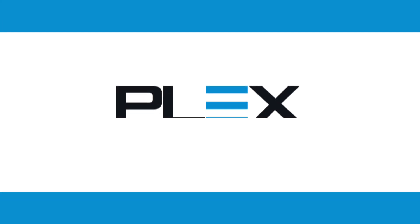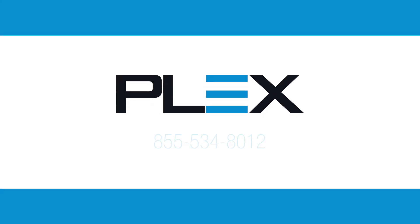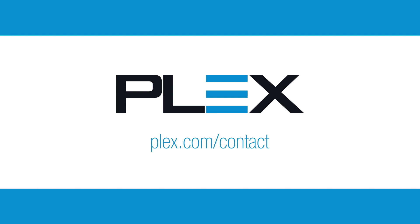To learn more or to see a more detailed demonstration, please contact Plex at 855-534-8012 or online at Plex.com/contact.